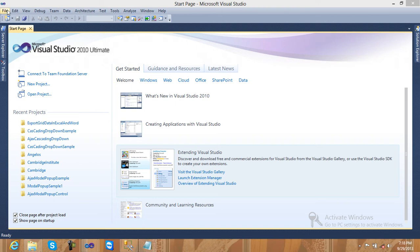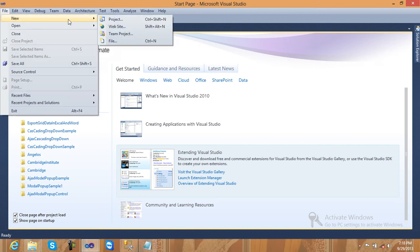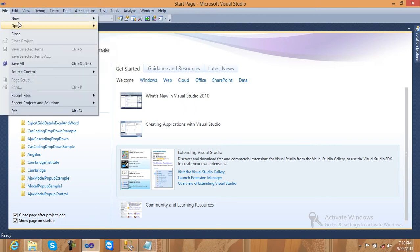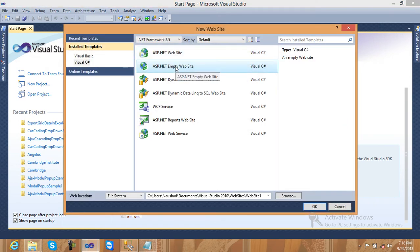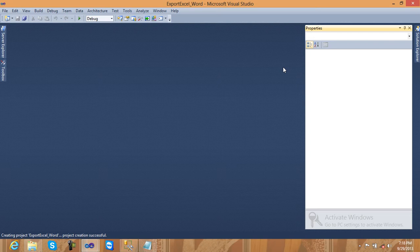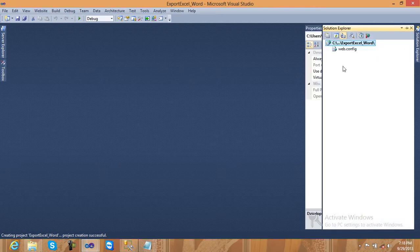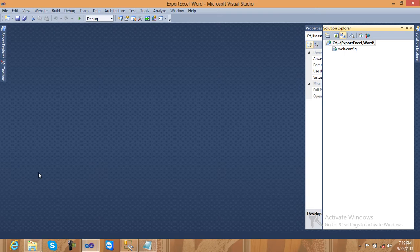It is very simple — just some simple steps. I will create one demo file, a new website. We are using an empty website. Just change the name to 'ExportExcelSlashWord' and click OK. Just go to the Solution Explorer, right-click and add a new ASPX page. Click on the option and OK.